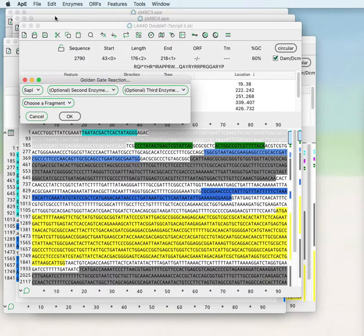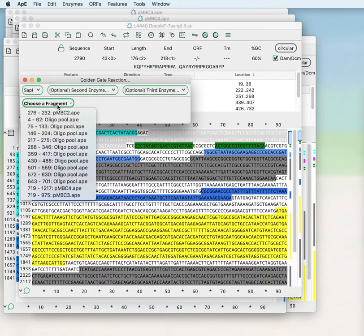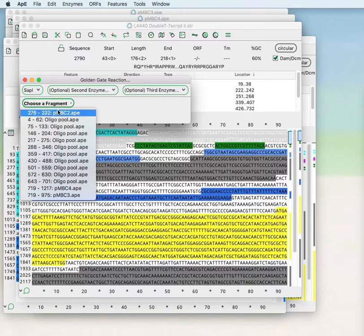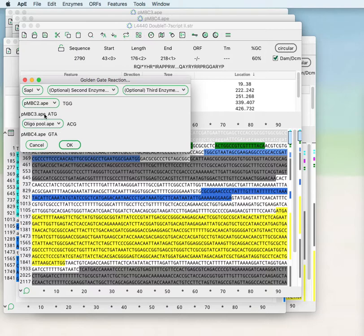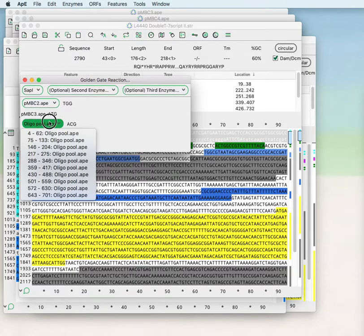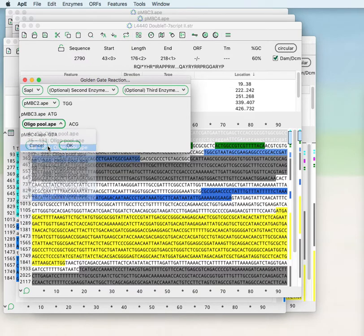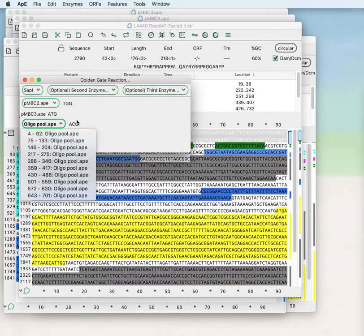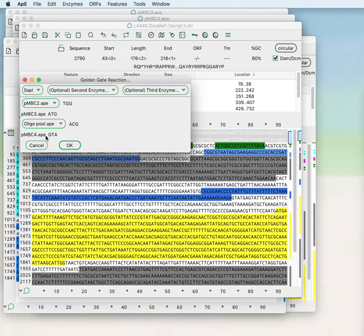I have already opened the four fragments that get put together to generate the final product. And now you can see that the Golden Gate assembly tool is giving me the option of choosing any one of these starting fragments as a potential Golden Gate input. So if I use PMBC2, it then tells me that there is a TGG single strand overhang that then ligates to PMBC3 that then ends with an ATG overhang.